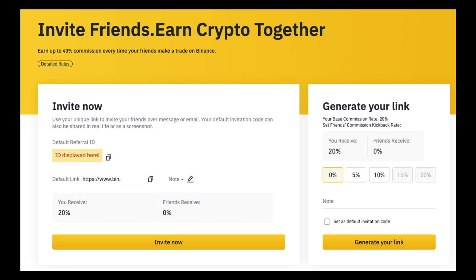It offers a sense of community within the cryptocurrency space because users may want to participate in the referral program to support the growth of their favorite projects or communities. After doing so, all I have to do is click on 'Generate your link' and click on 'Invite now.'